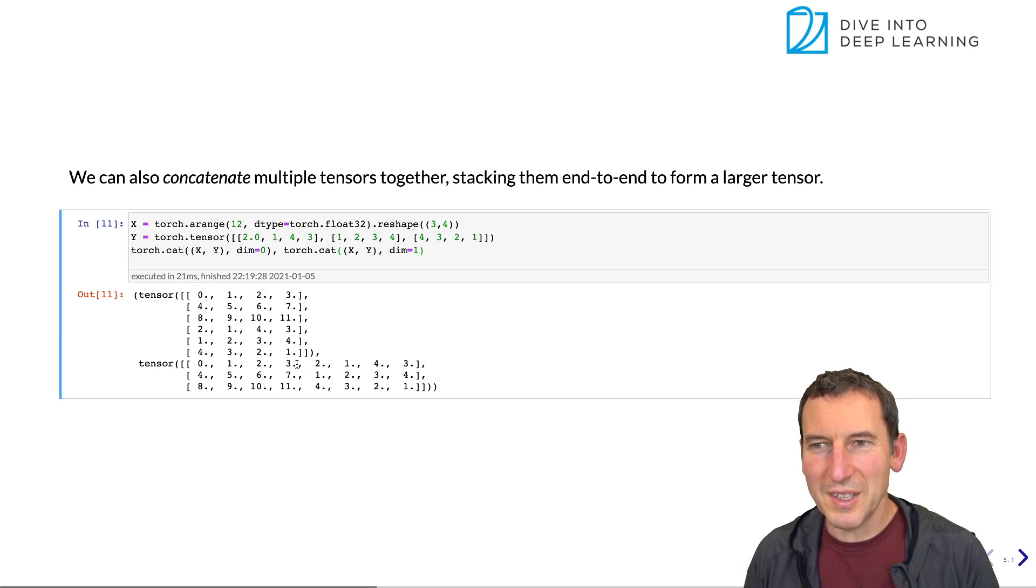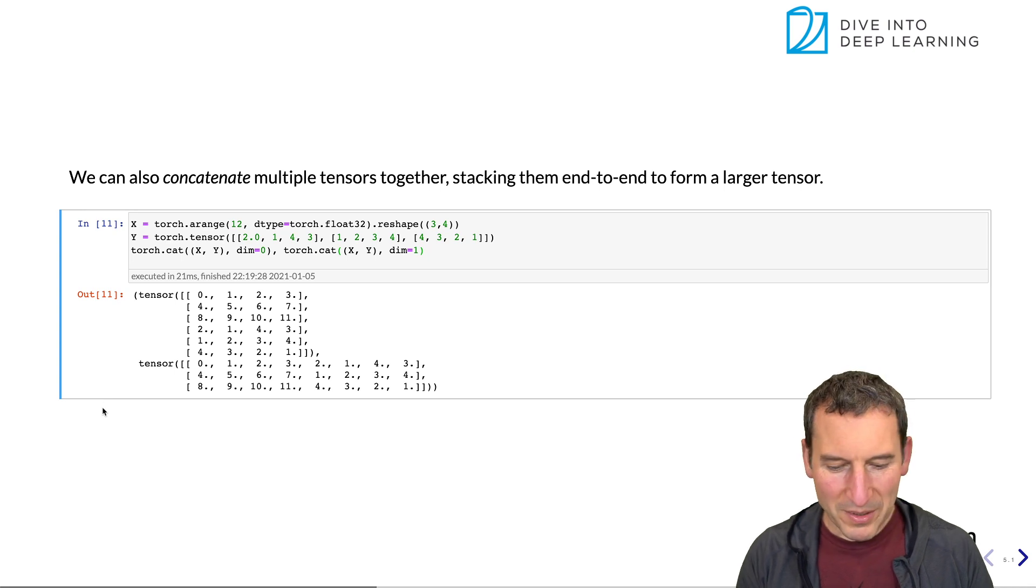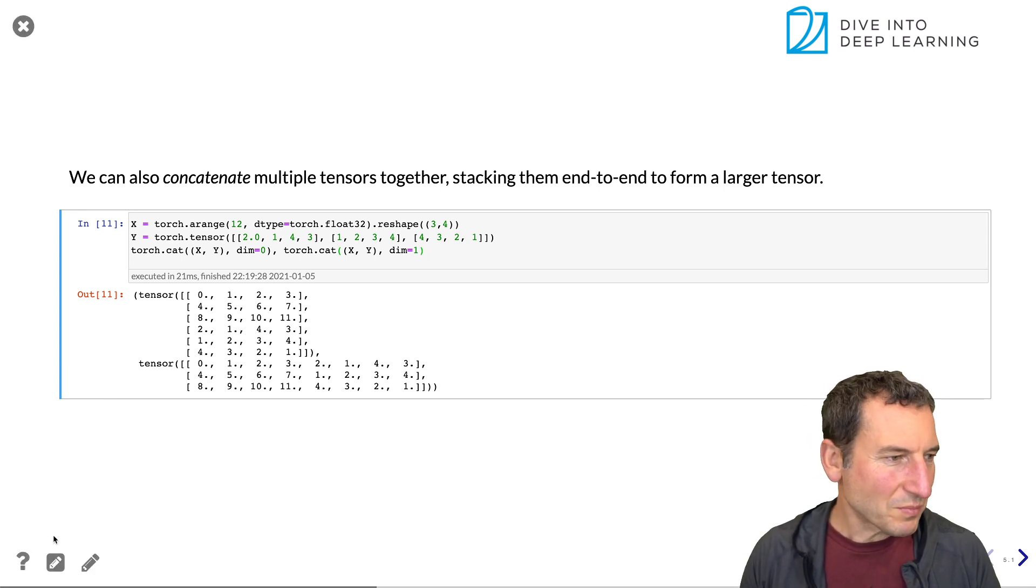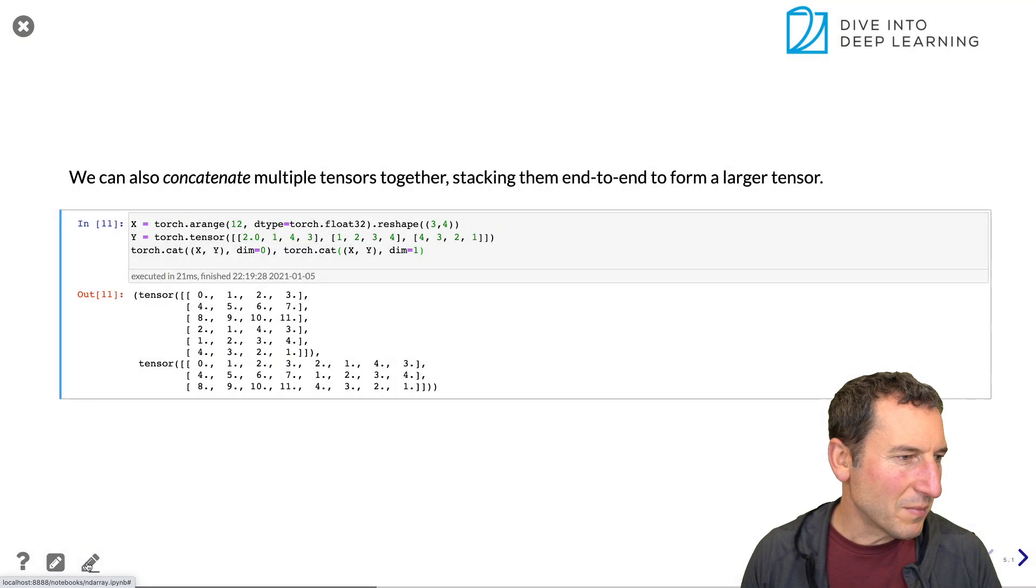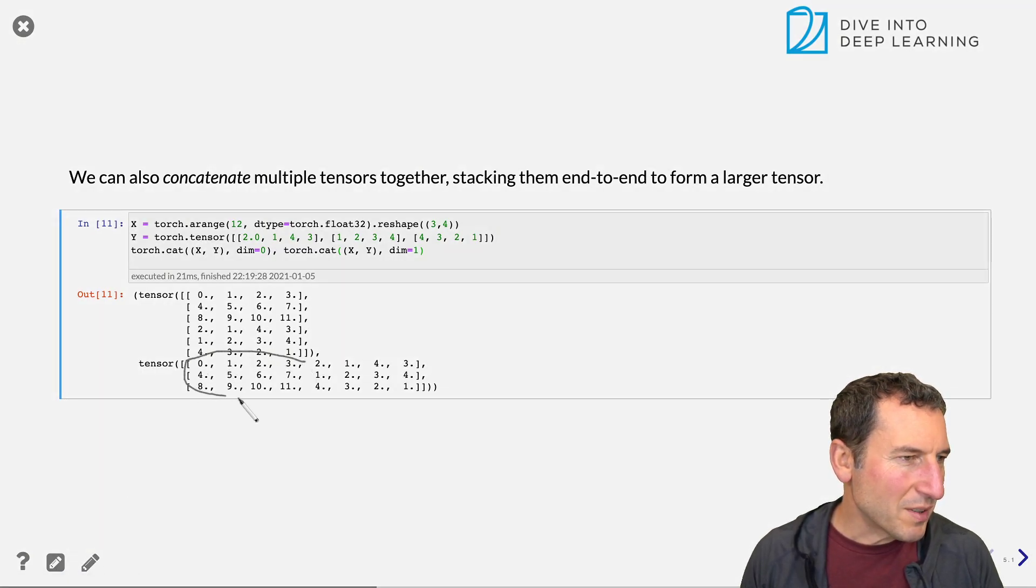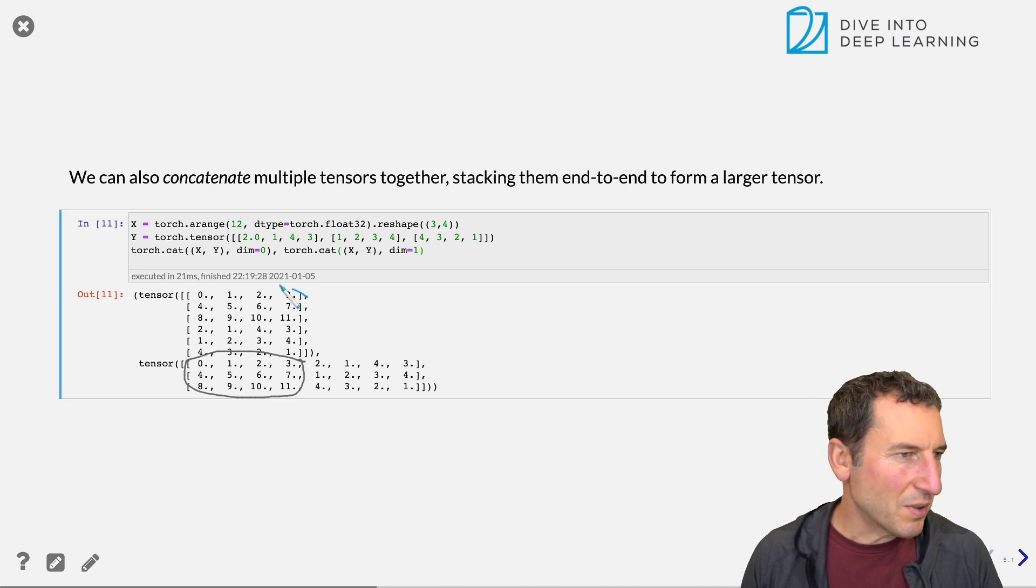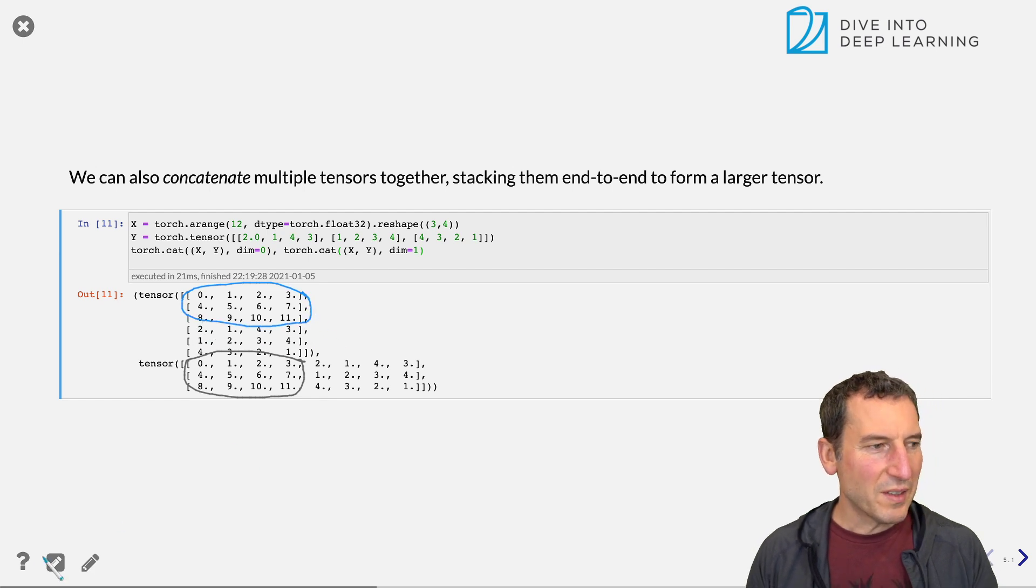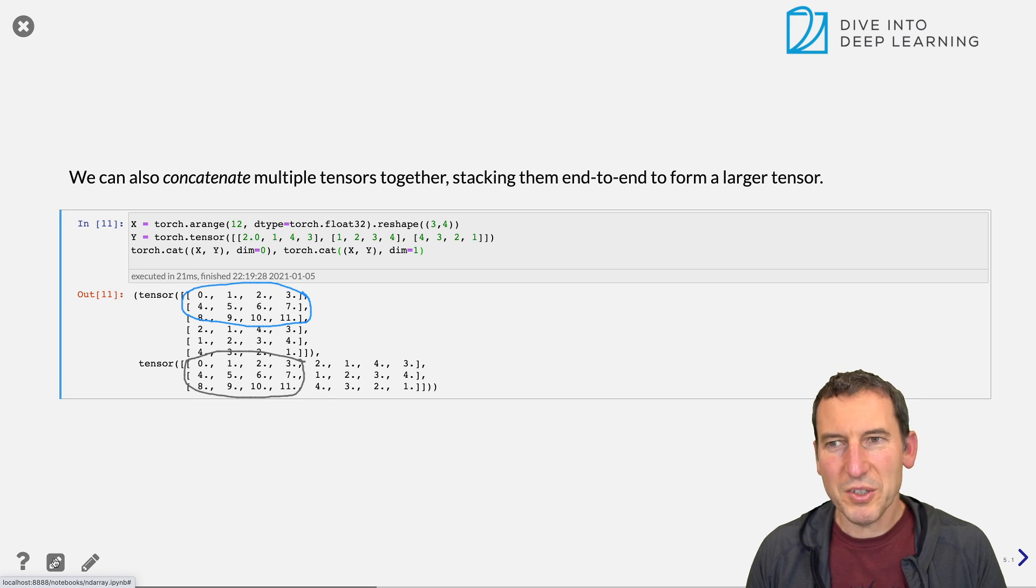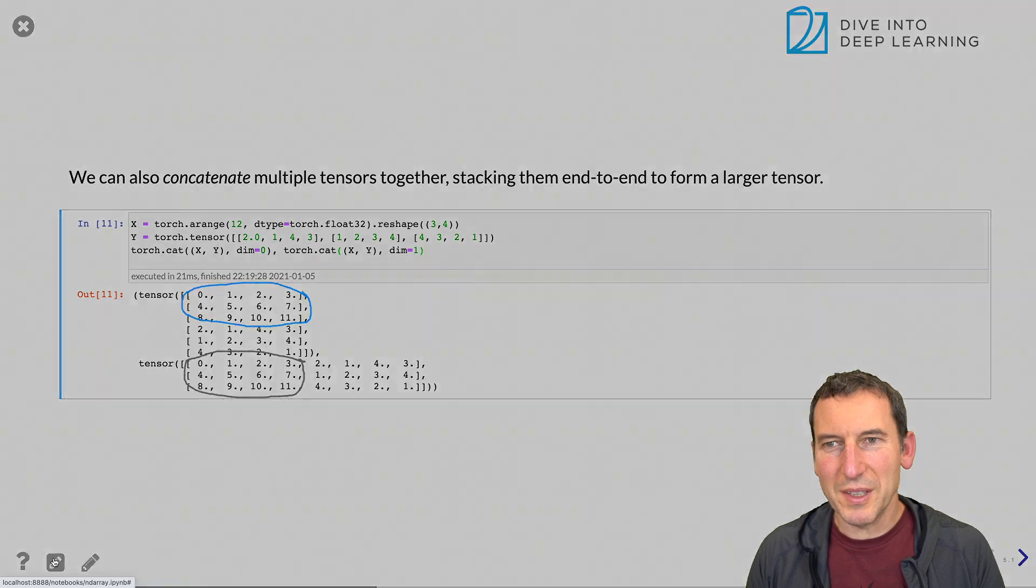And here we concatenate the same tensor in the horizontal manner. And you can see the same entries here, just that now they are the first block is here. And now the same block would be over there. Right. So nothing particularly special, but it basically allows you to paste vectors and matrices together as you please.